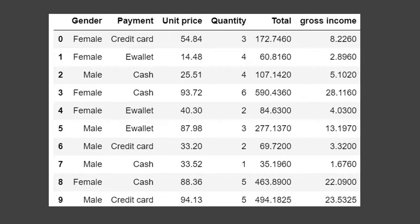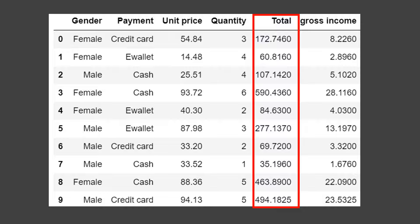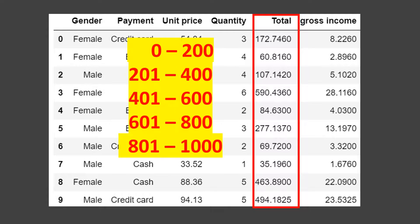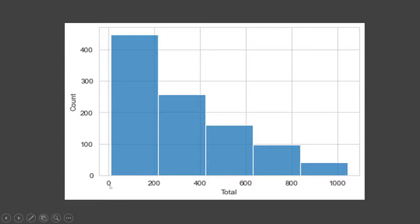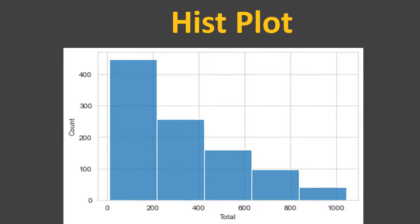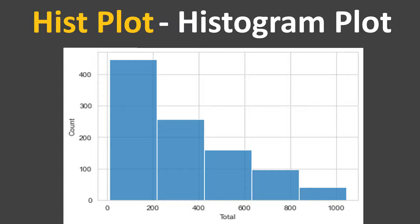Let's go ahead and understand what it actually does. For example, you have been given this dataset and you need to make some analysis to understand the expense pattern. You will start with the total variable, which is the total transaction amount done by each customer. You might be interested in seeing how many transactions have been done for transaction amount ranges between 0 to 200, 201 to 400, and so on. You can create a chart which shows that for 0 to 200 there are somewhere 470 transactions, and for 201 to 400 there are somewhere 275 transactions. This is nothing but a hist plot or histogram plot.